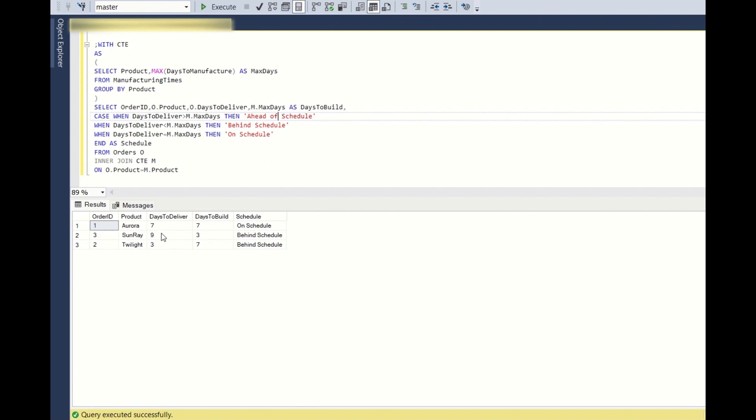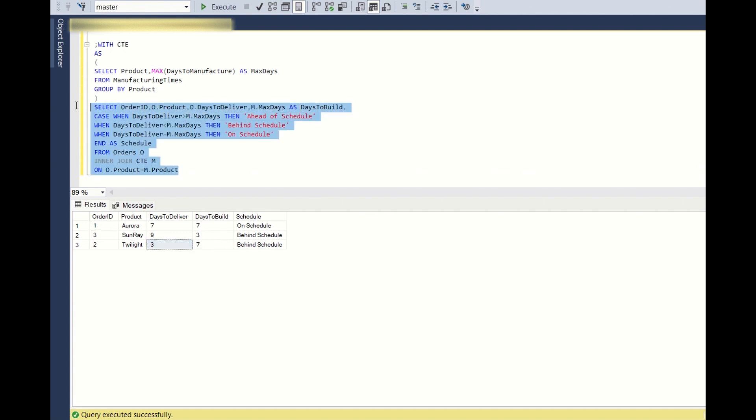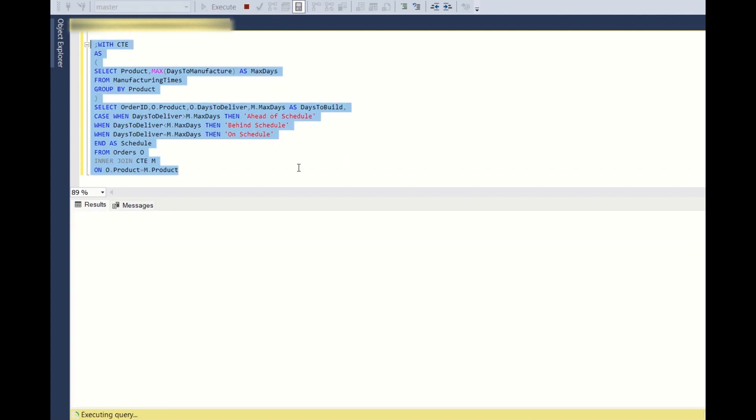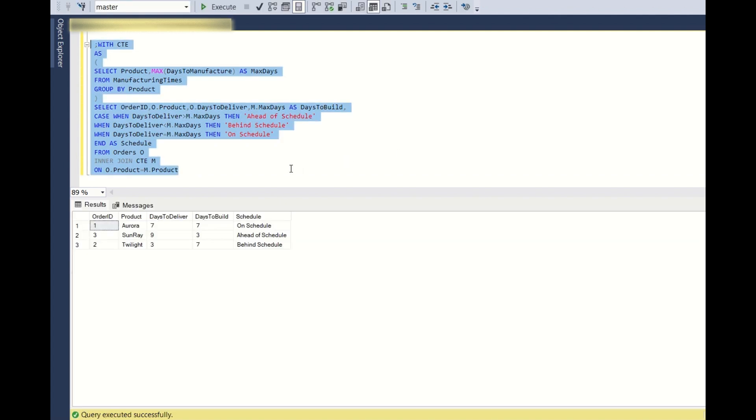So days to deliver, if it is greater than the days to build, it is ahead of schedule and days to deliver is less than the days to build is behind schedule. So yeah, now it is matching.